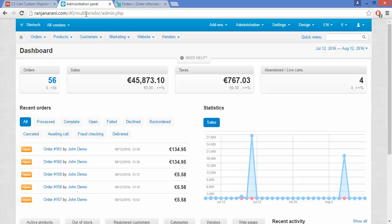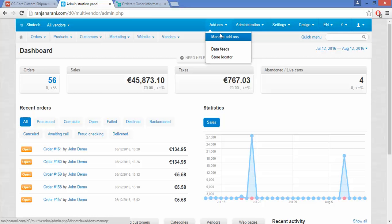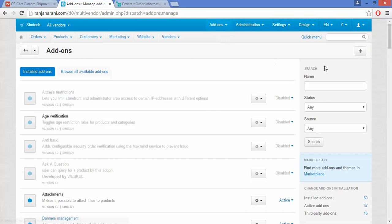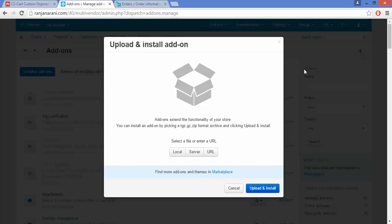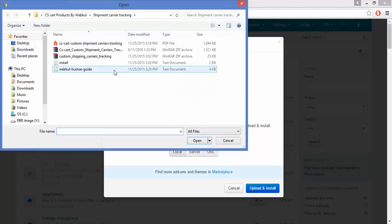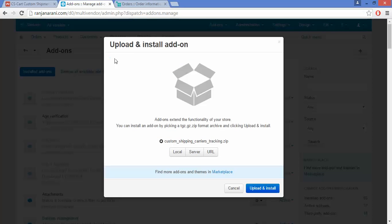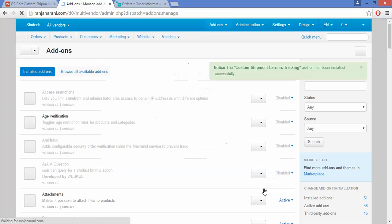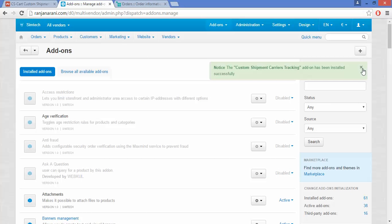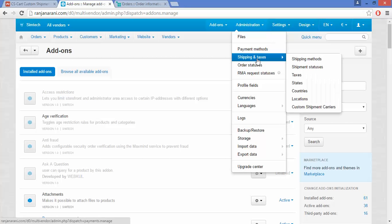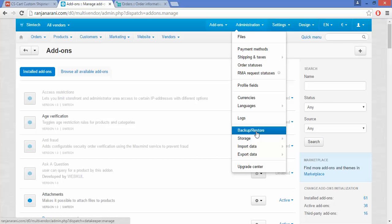This is my admin panel. Go to the Add-ons section and click on Manage Add-ons. Click on the plus button to upload and install a new add-on. Click on Local and browse the file which has been provided to you by Webcool. Click on Upload and Install.